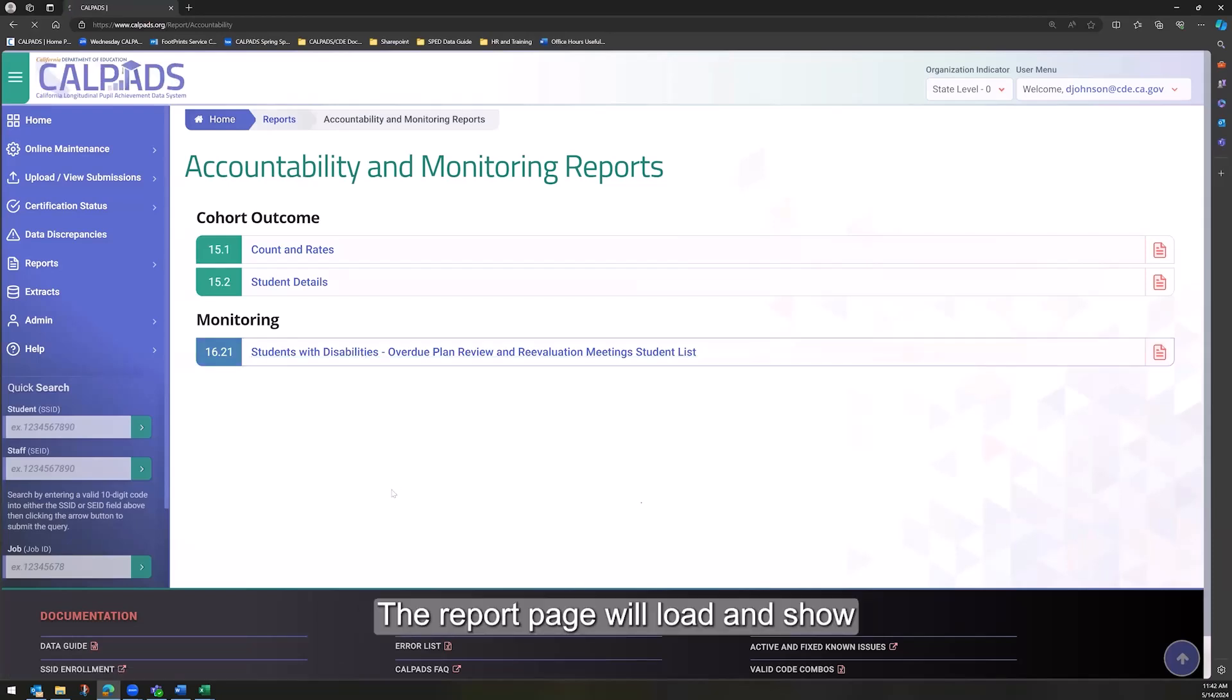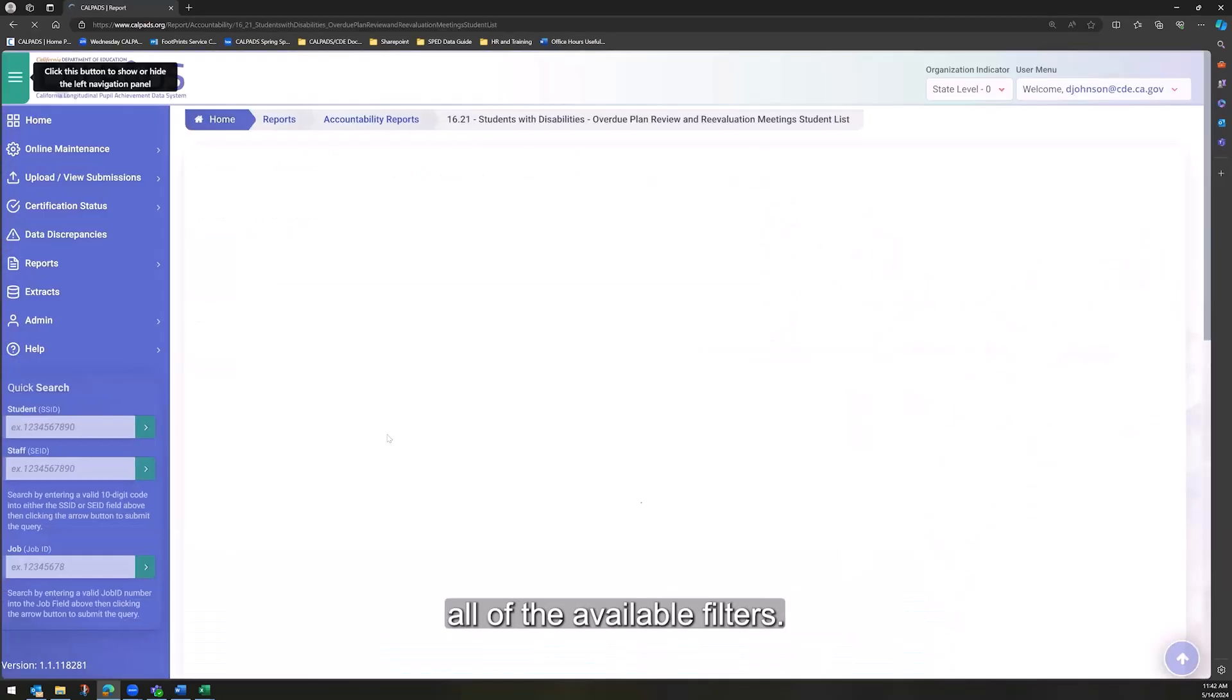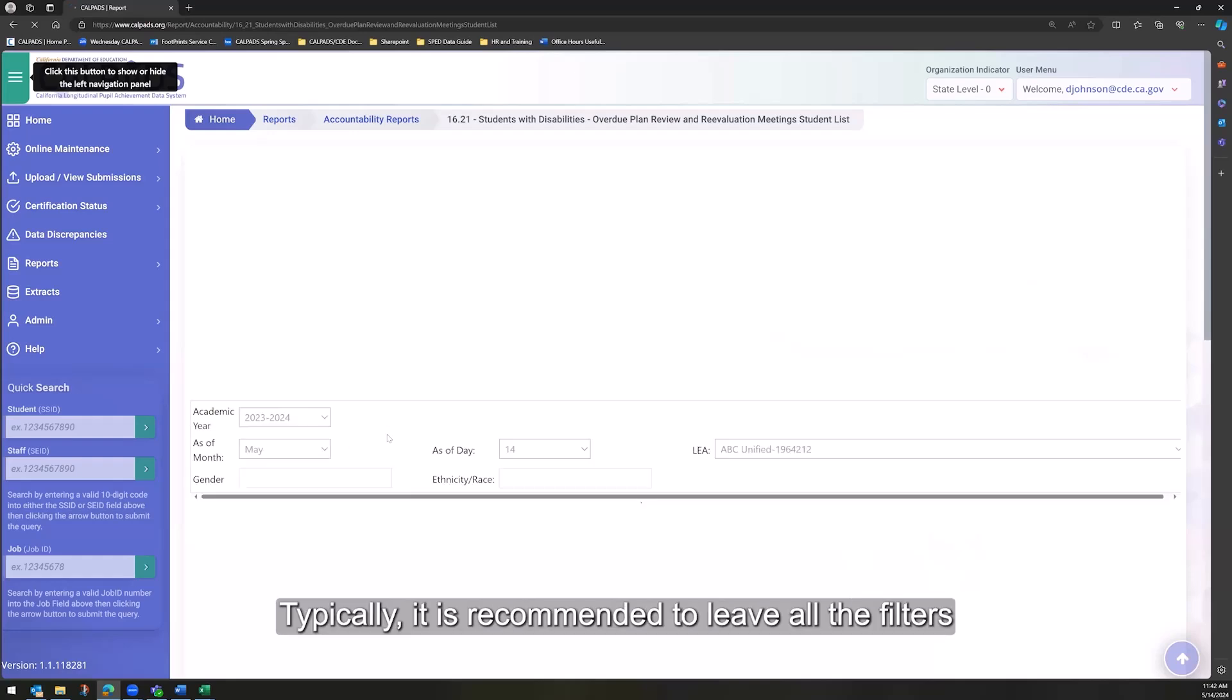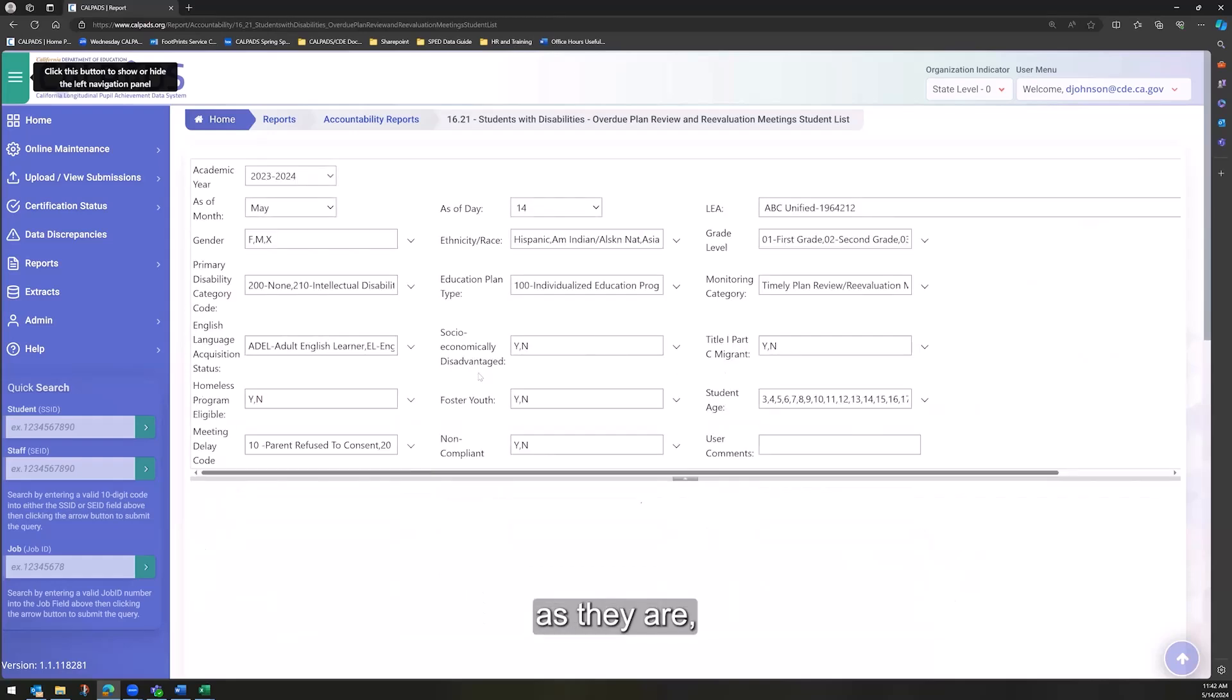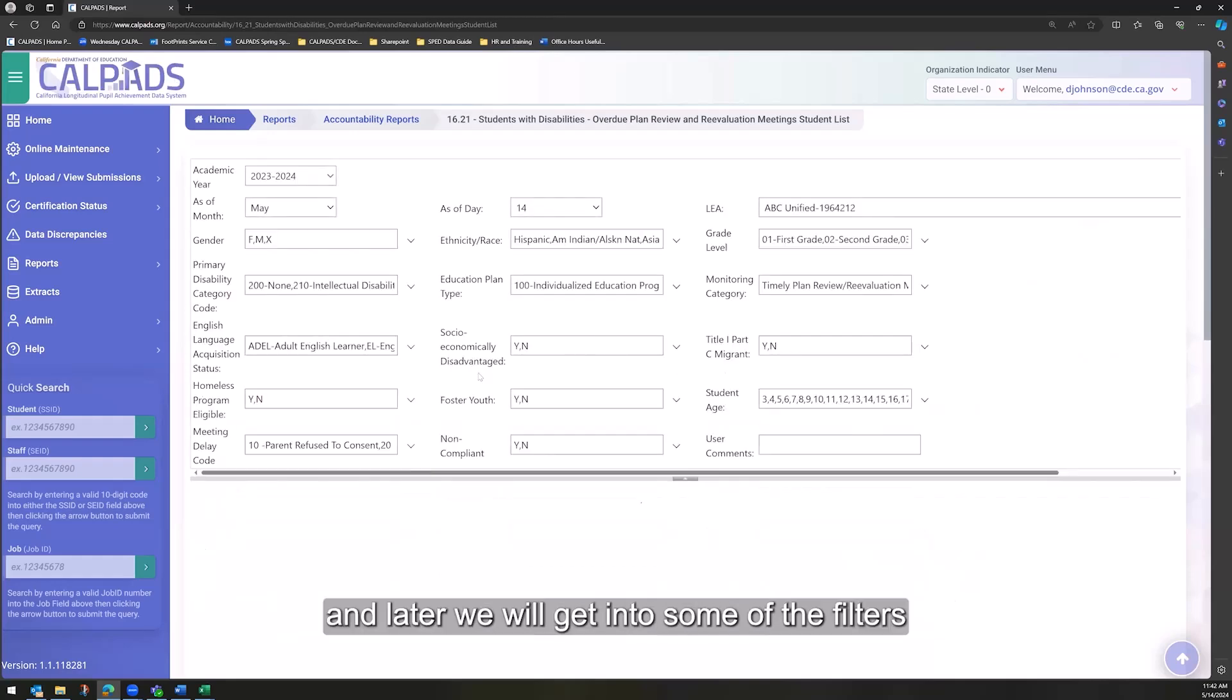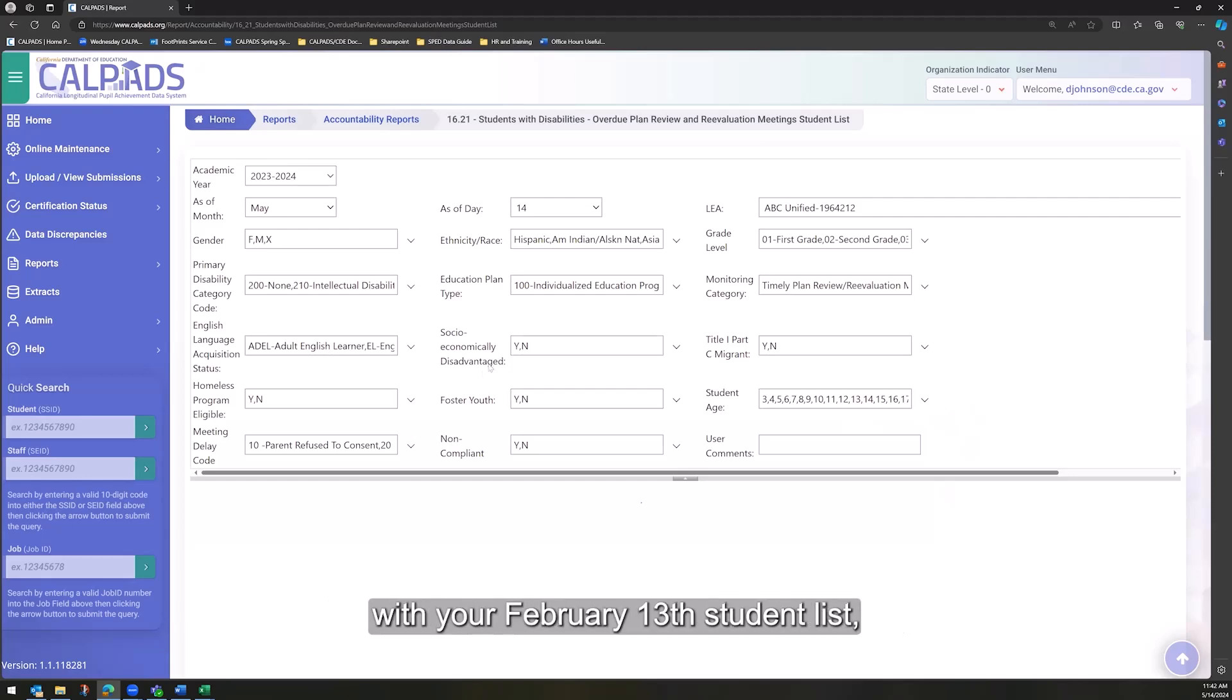The report page will load and show all of the available filters. Typically, it is recommended to leave all the filters as they are and later we will get into some of the filters you might want to use.